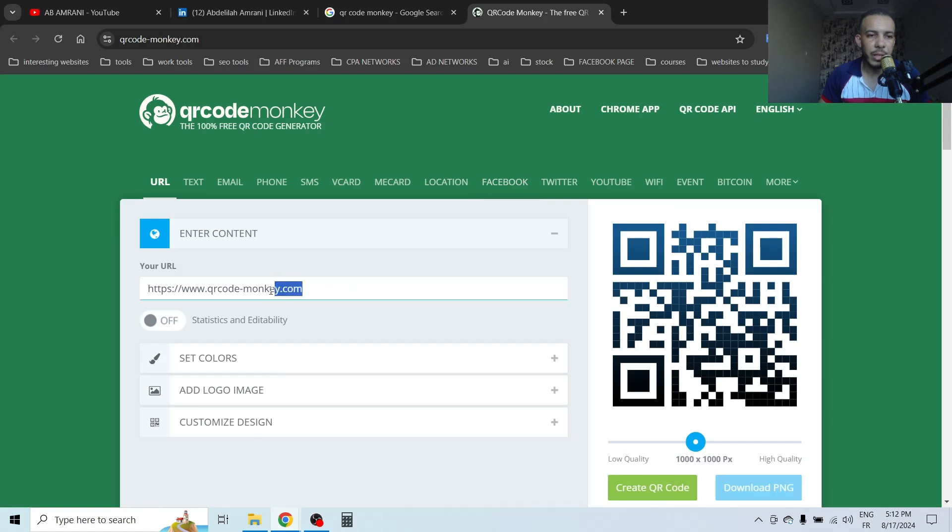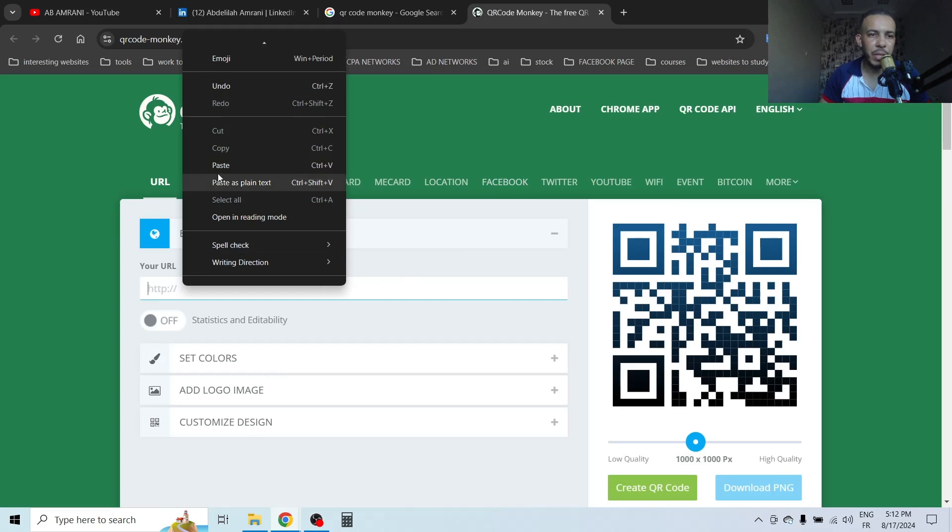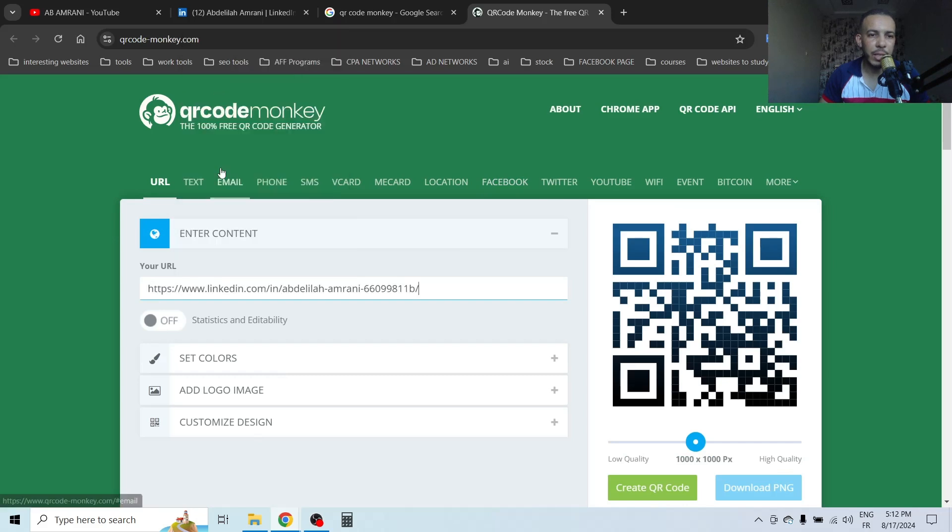Remove this URL from here, then paste your LinkedIn URL. As you can see here, this is my profile URL, this one.